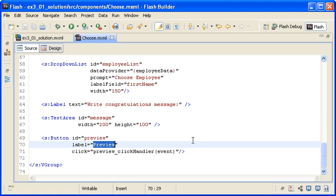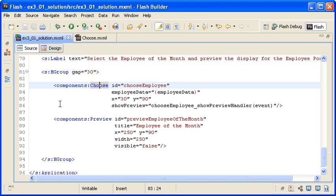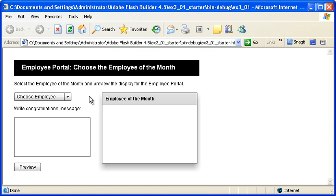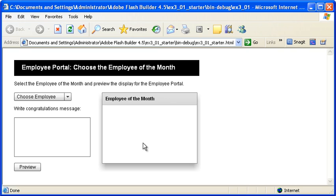If I handle a click event on the button and generate an event handler, all of this code is still maintained within the Choose.mxml component. How do I send the fact that this button has been clicked in the Choose component over to the Preview component so that it knows to become visible? In this video, you will learn how to create an event type for your custom components. The event will dispatch from your custom component, the Choose.mxml file, to the main application, which will then pass the information onto the other custom component, the Preview MXML file.